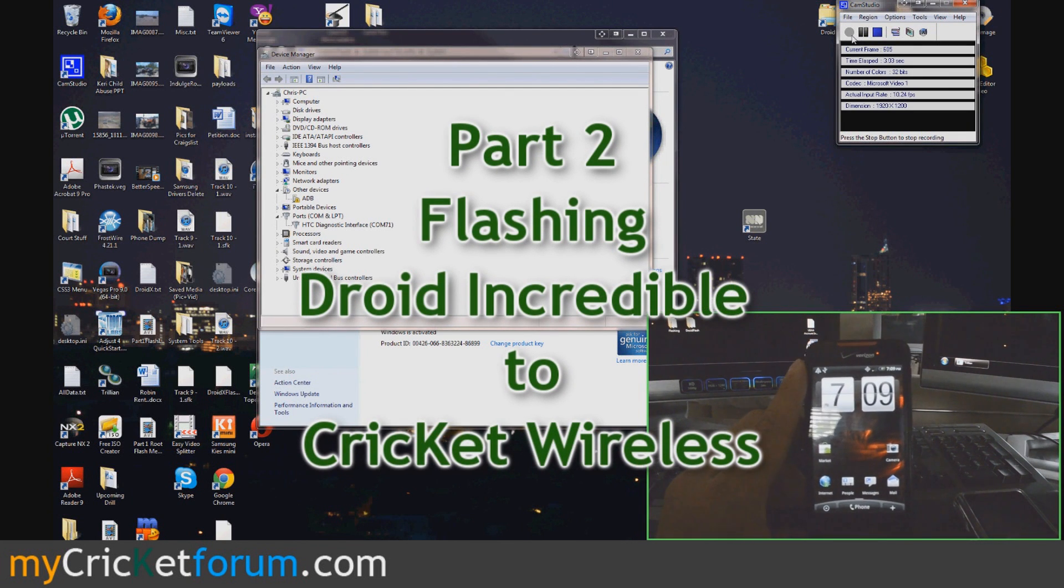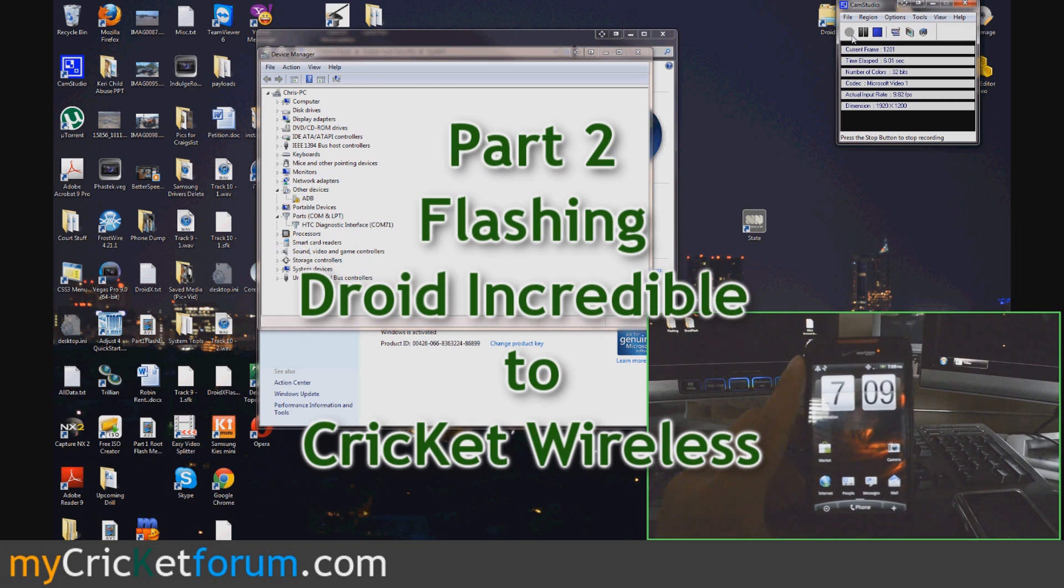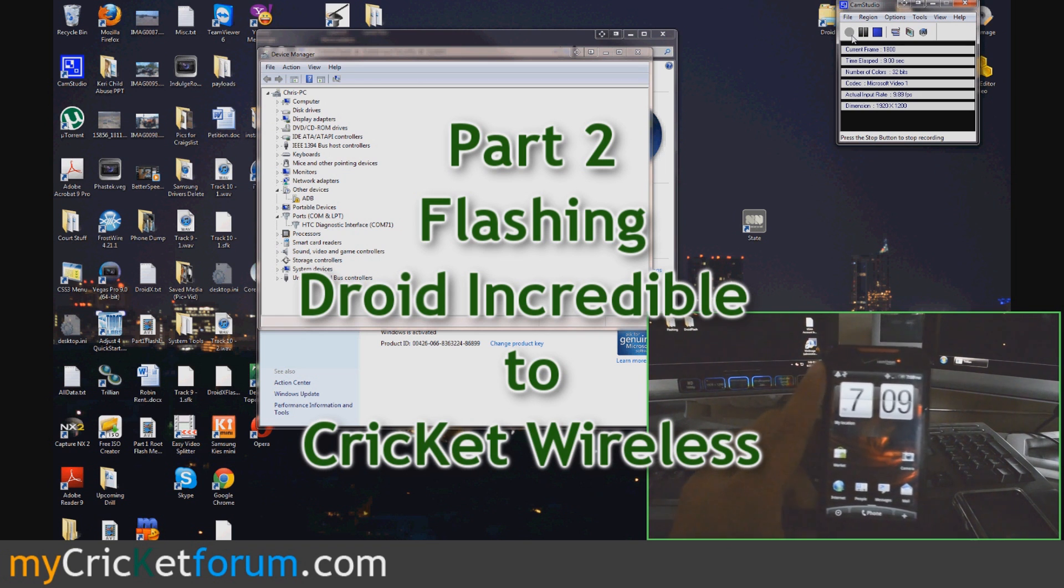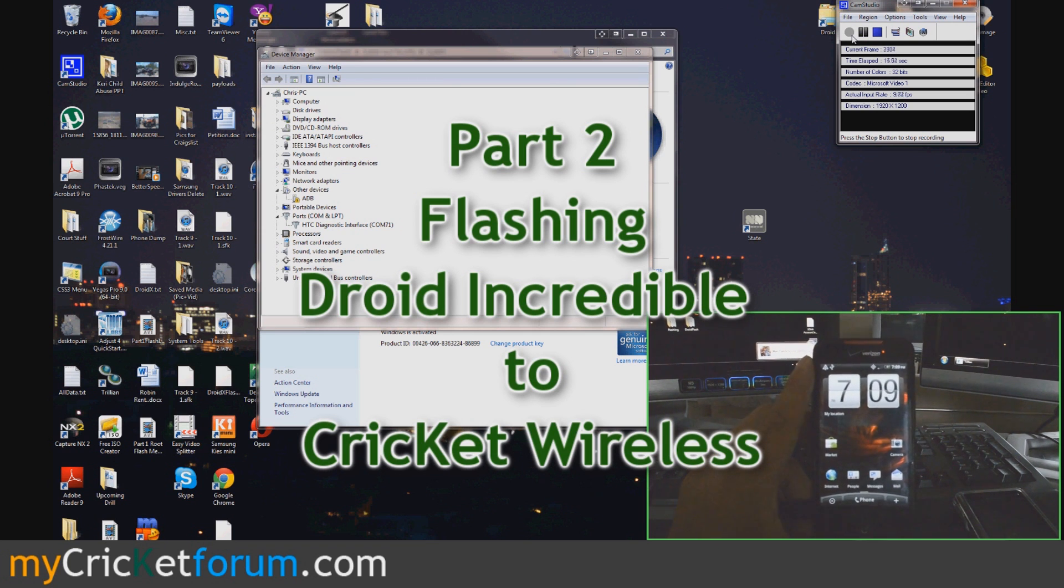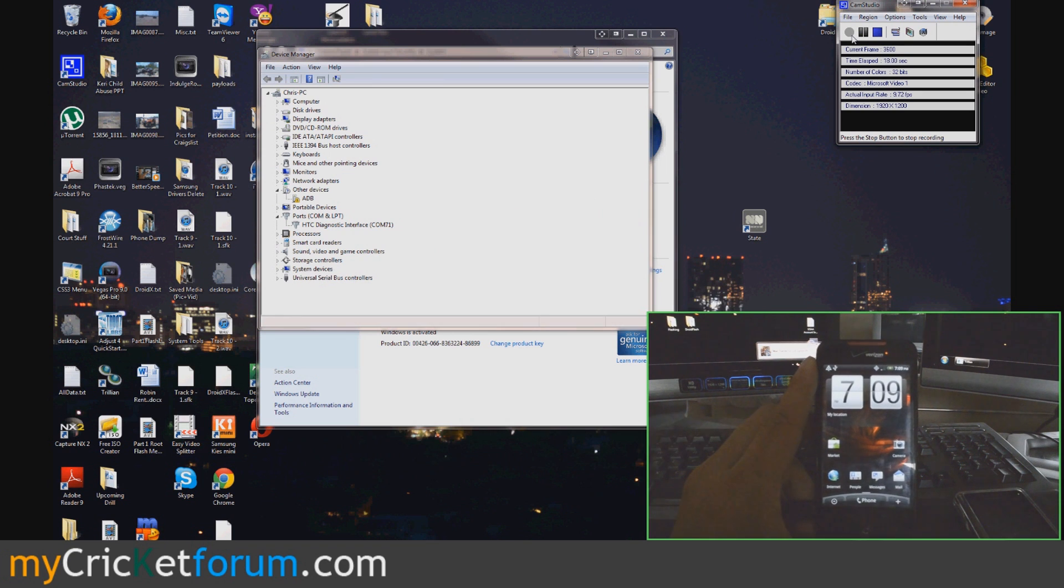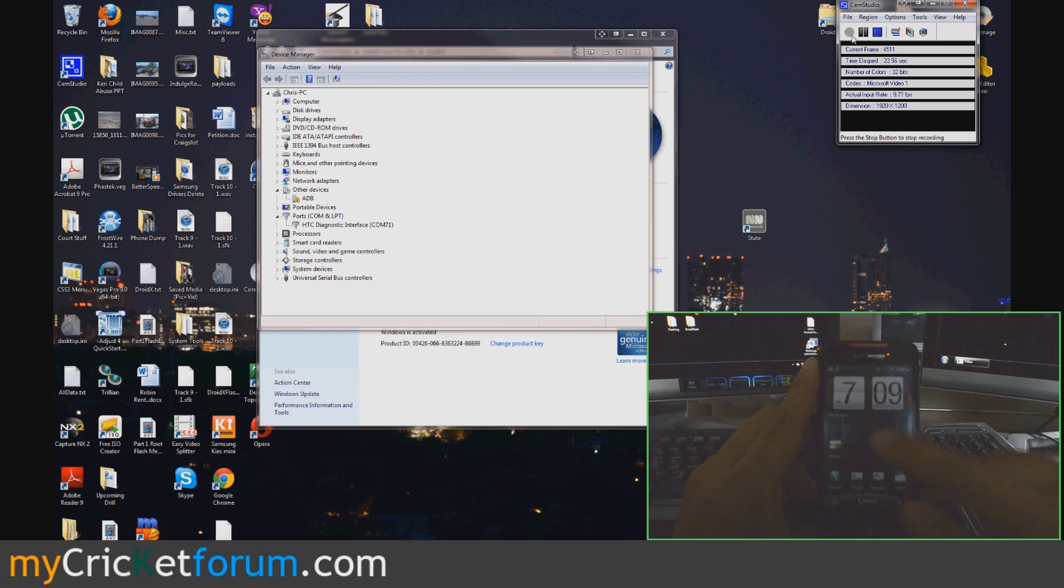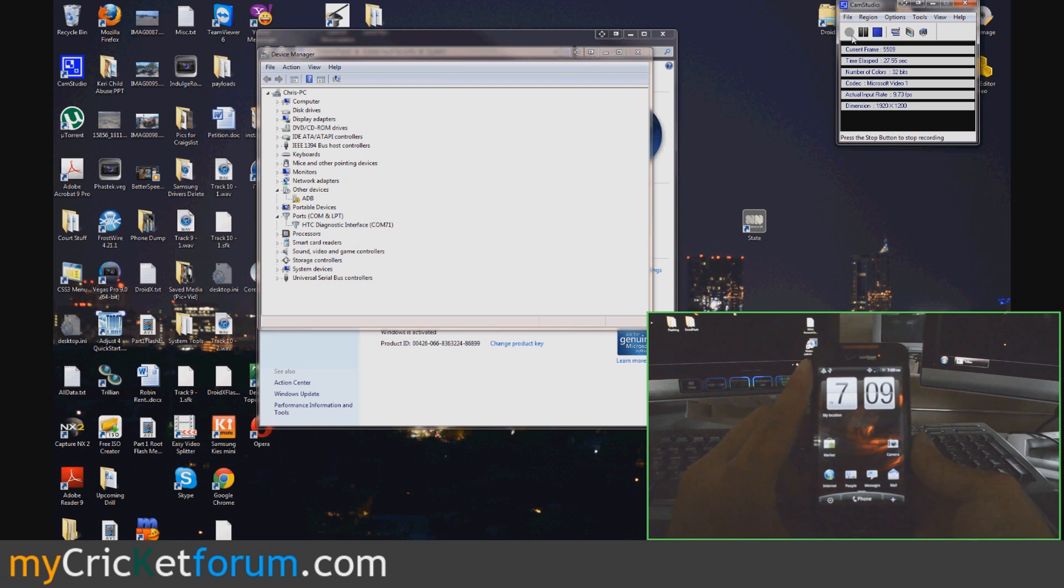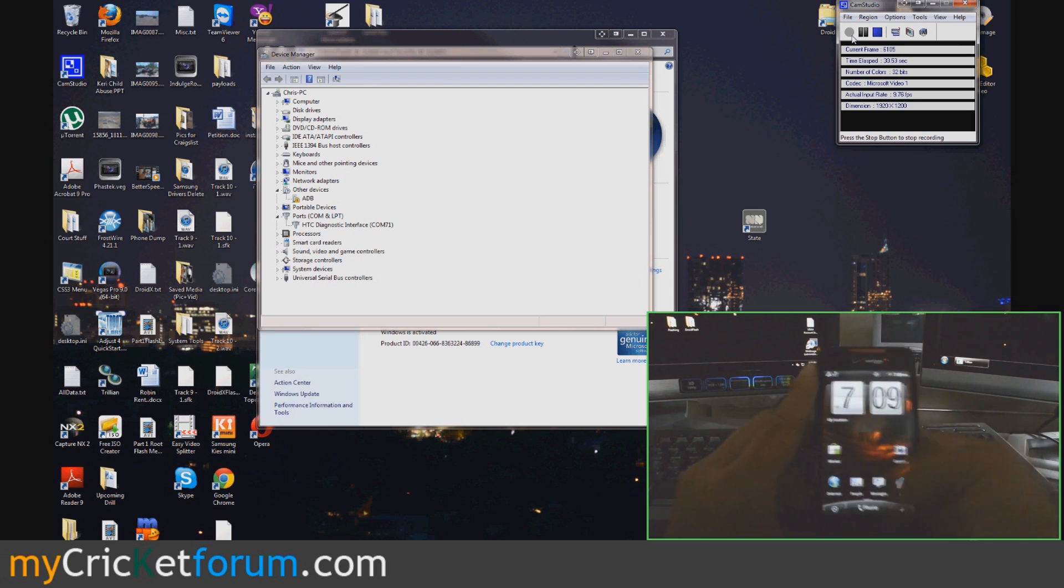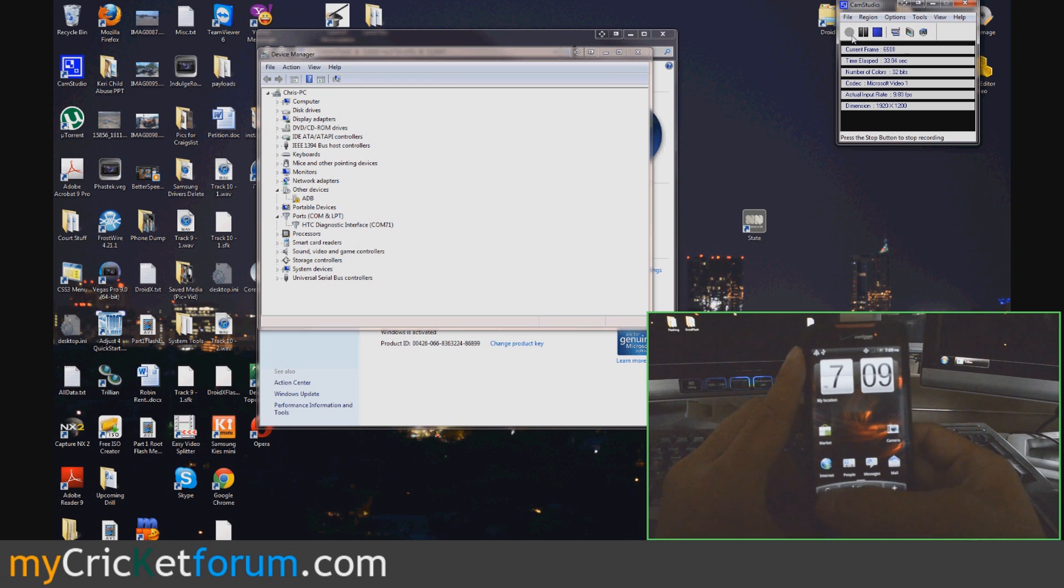Alright, this is Chris with MyCricketForum.com, back for part two of our Droid Incredible 2 Cricket flashing. Wow, my computer was going extremely slow. Let me try to recap what's going on. In between the videos, I waited for the ROM to set up, and then it took about five minutes for the first boot. I selected my language and just got through all of that, and now I'm at the home screen with everything stock for this ROM.